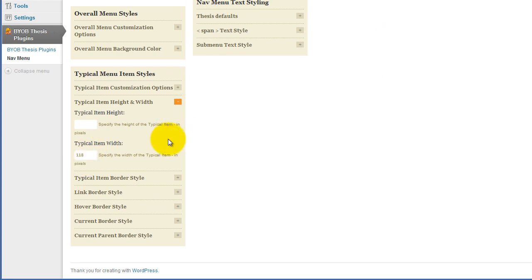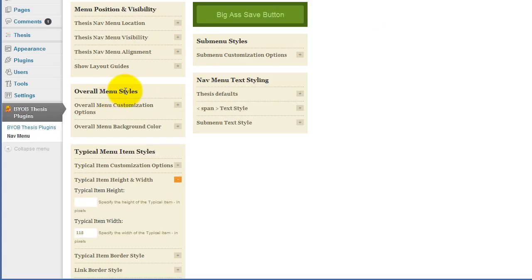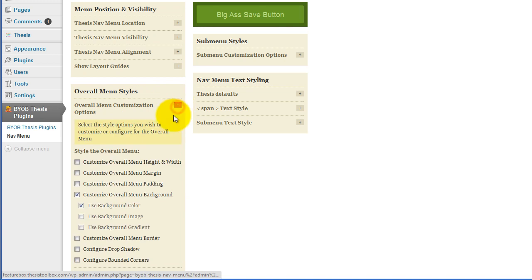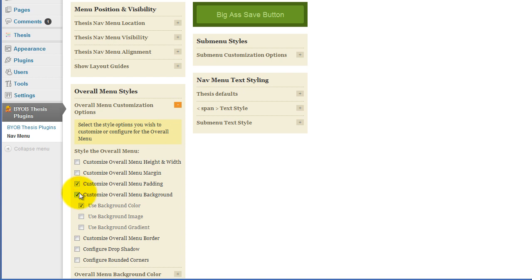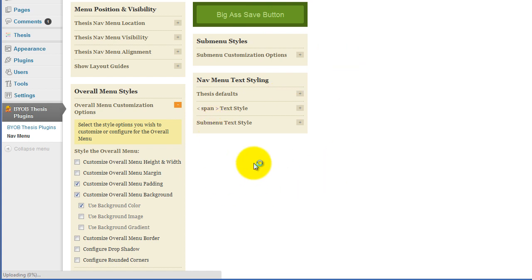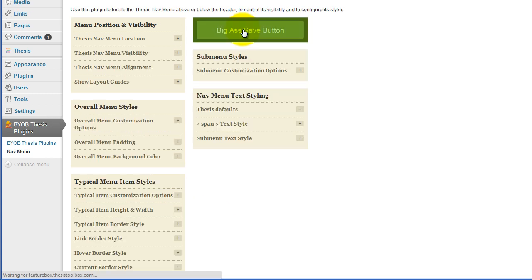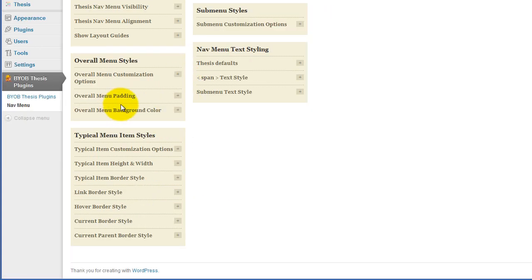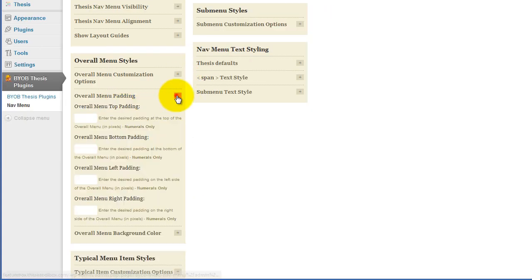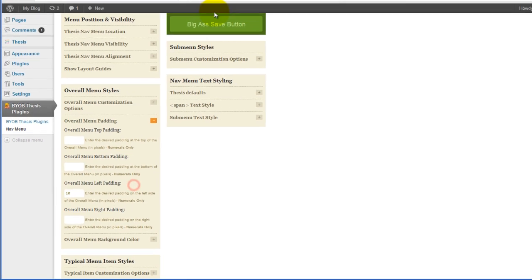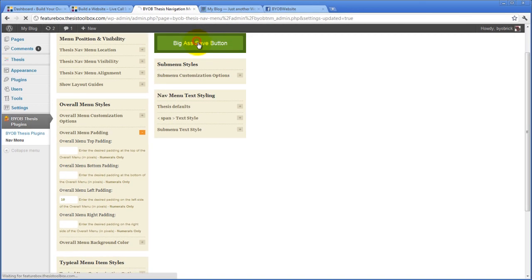And then come up over to our overall menu styles and we're going to give ourselves a little bit of left padding. So looking at our overall menu padding, we'll select that option and hit save. And because of this progressive refinement that we use in this plugin, because we've selected overall menu padding, we're going to have the opportunity to adjust that padding here in a second. And then in our overall menu padding, we're just going to add some left padding. So let's give ourselves 10 pixels to the left and hit save again.